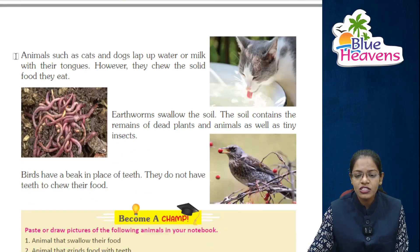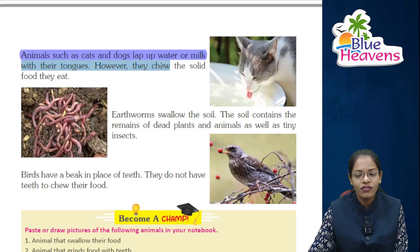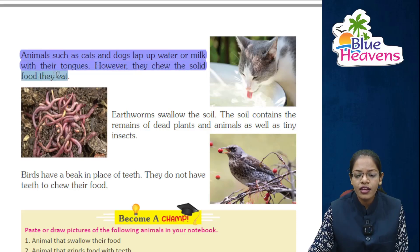Animals such as cats and dogs lap up water or milk with their tongues; however, they chew the solid food they eat.